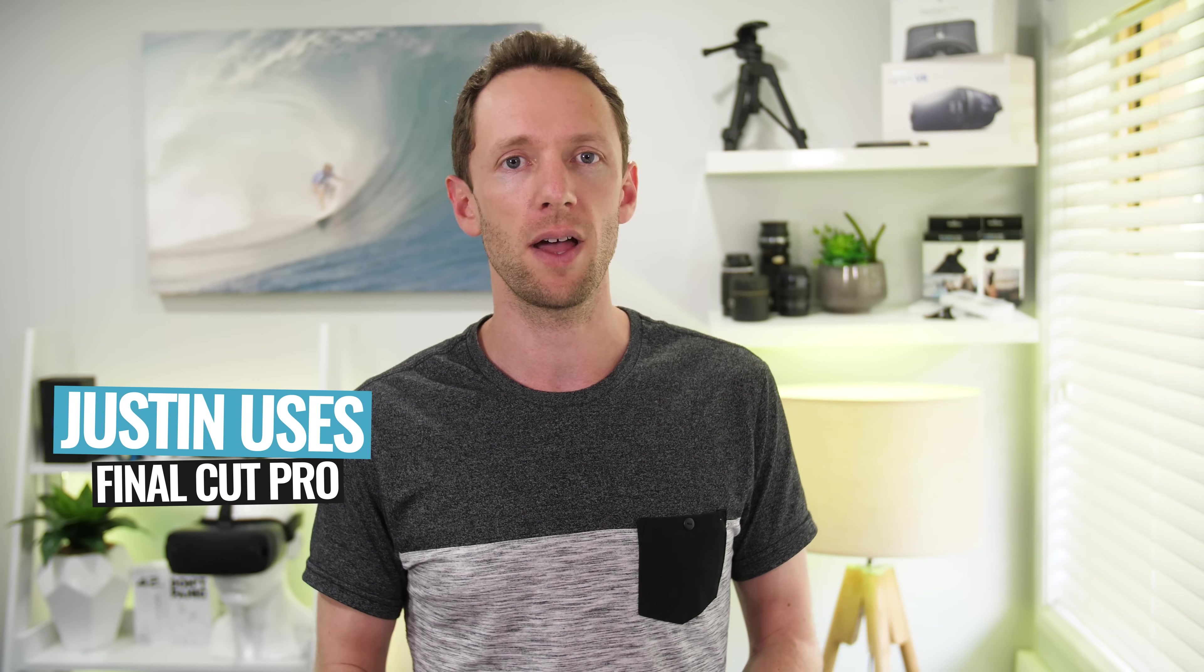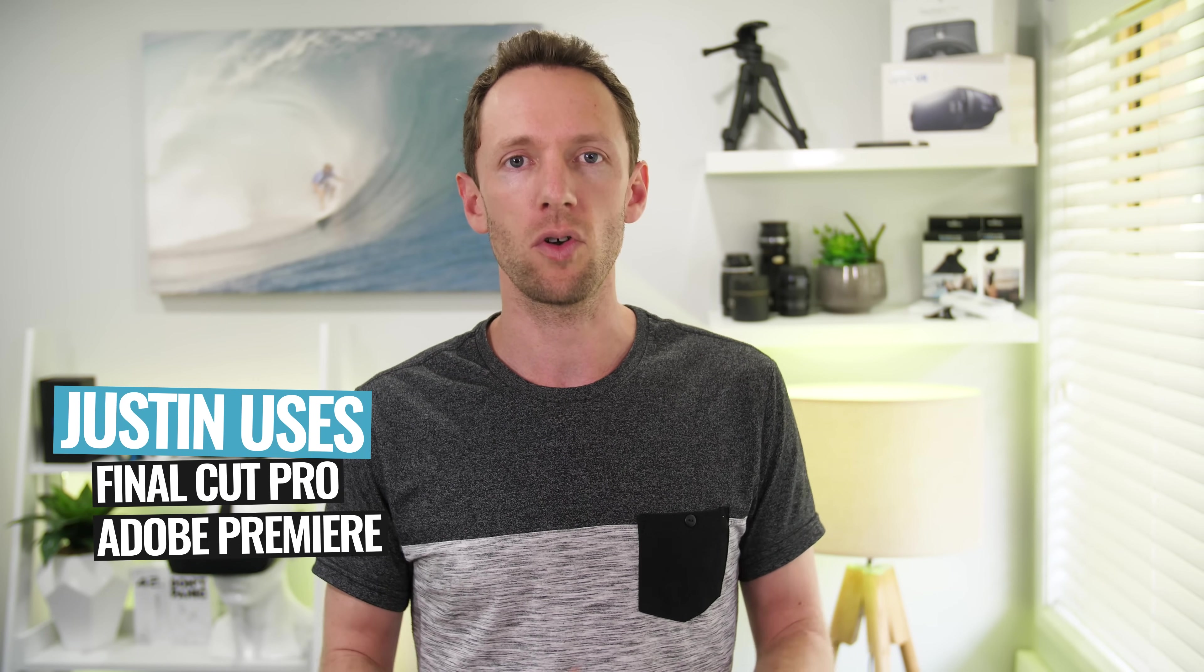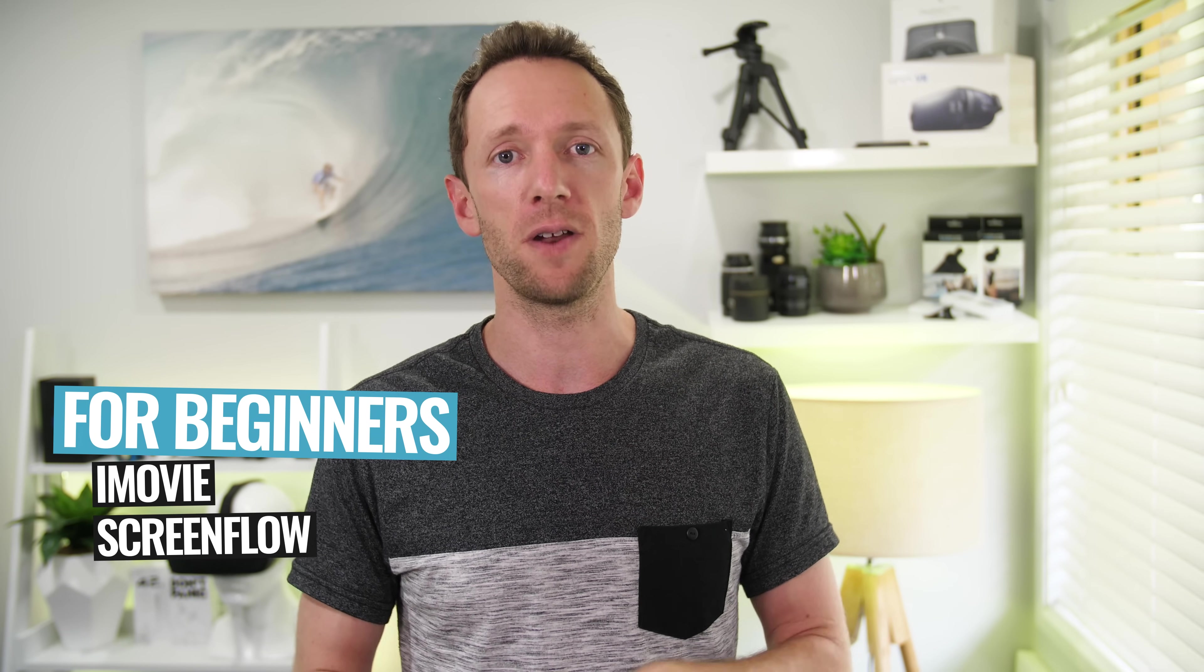Okay, so first off, the software. I've linked a video up in the cards covering all the options and our top recommendations for video editing software on Mac. I'm personally using Final Cut Pro and Adobe Premiere, but that's gonna be a lot more complex than most people need, especially if you're just starting out. If you're new, I'd recommend starting out with something like iMovie or even ScreenFlow.